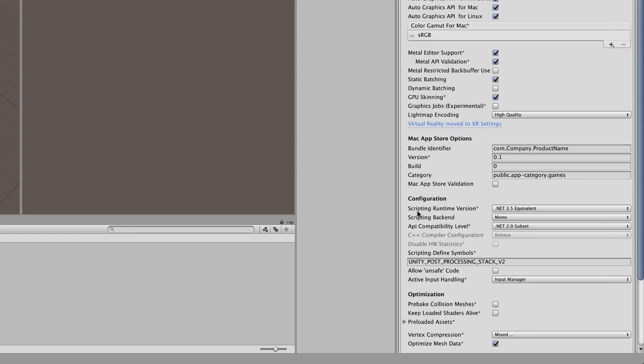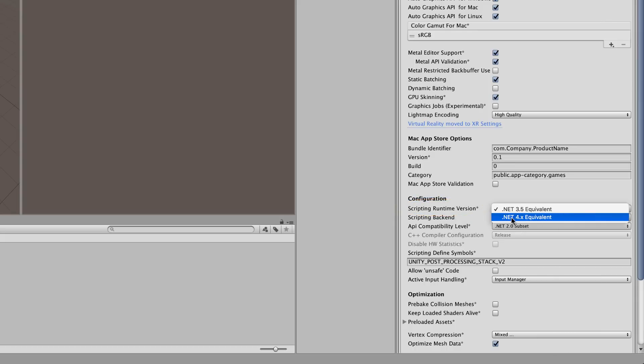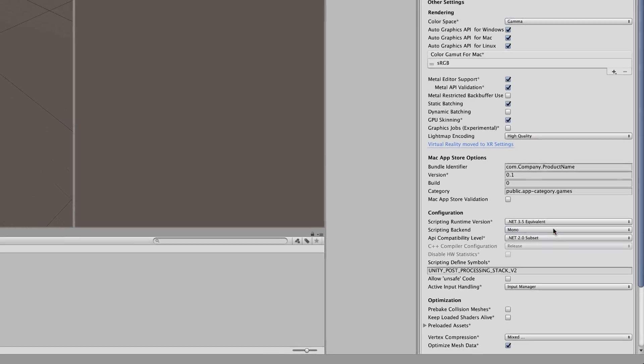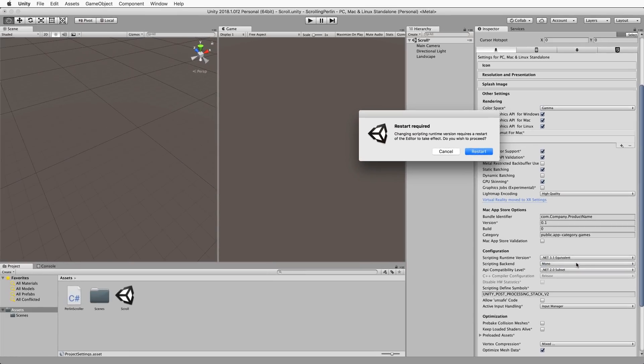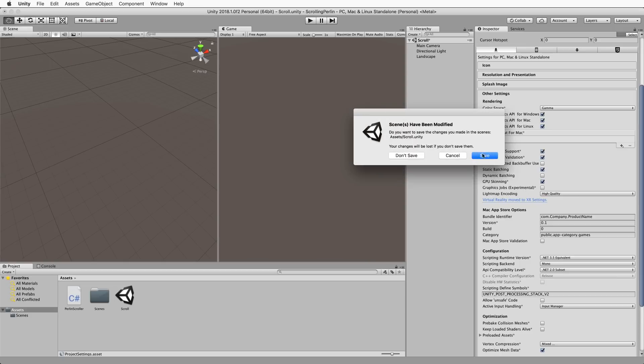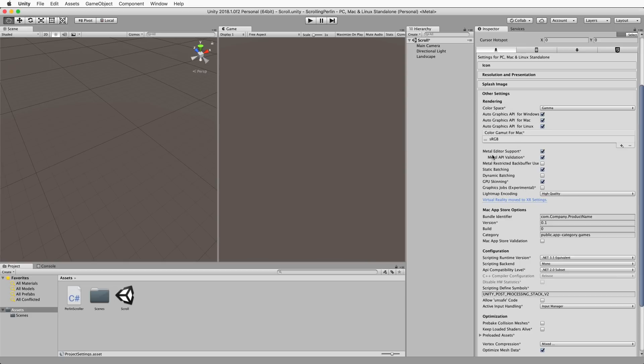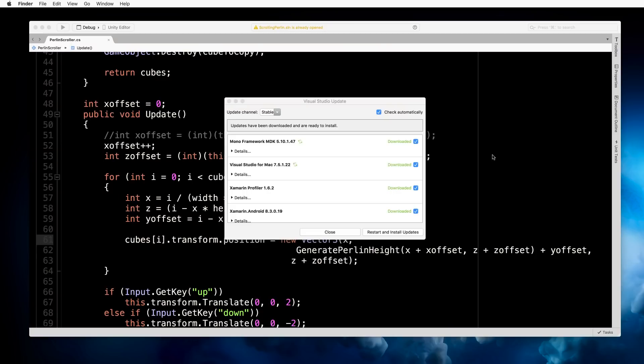We're going to go down in the other settings section of the first tab and then scroll down to configuration which has scripting runtime version. In there you want to click and change that to .NET 4.x equivalent. The moment you do that Unity is going to want to be restarted and that's fine. Okay so we just click on restart and it will come back to exactly where we were but it'll be switched over to .NET 4. So let's save this and I'll be back in a moment.